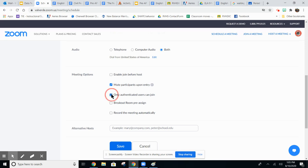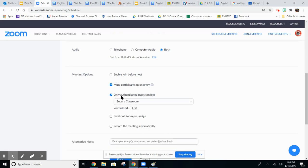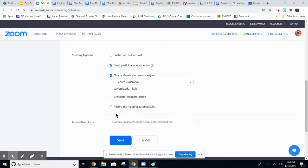Make sure you check only authenticated users can join. That way it makes it so that they have to sign in with their Valverde account, and you want to automatically record your meetings on your local computer.